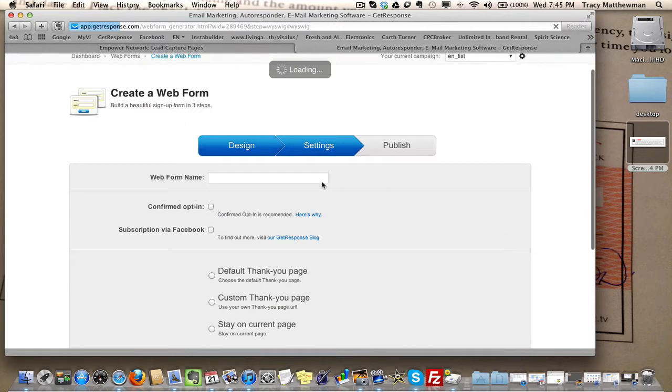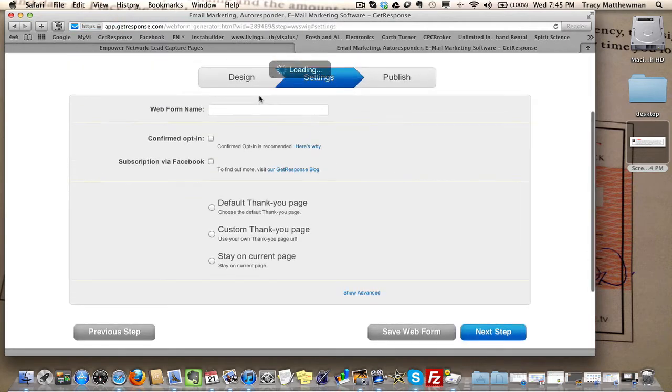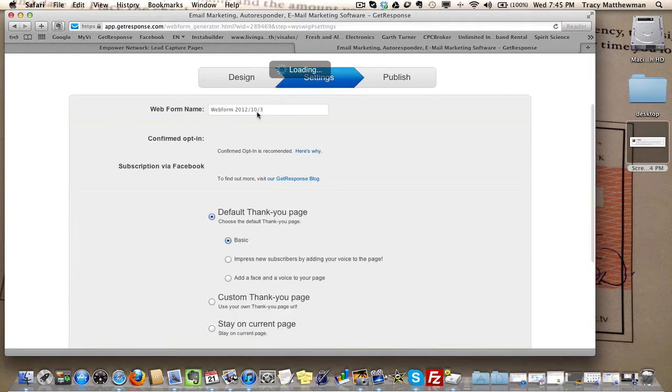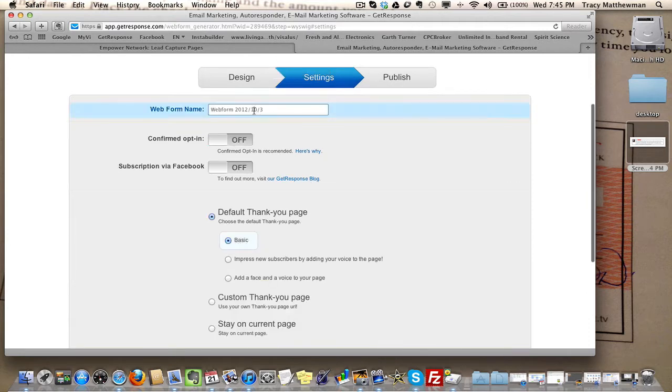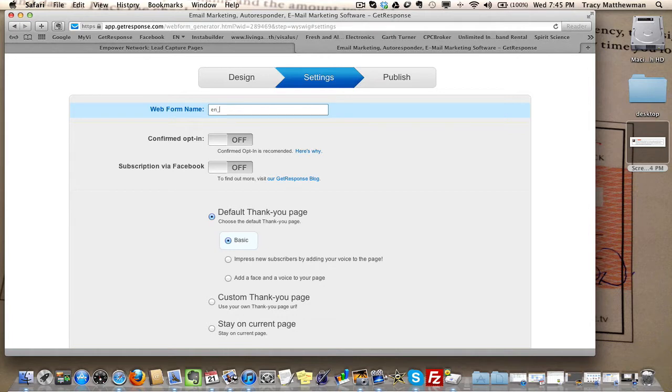You want to give it a name on the next screen. I personally gave it a name that I would recognize, like empower network underscore main or underscore list, or something like that, whatever you want to call it.